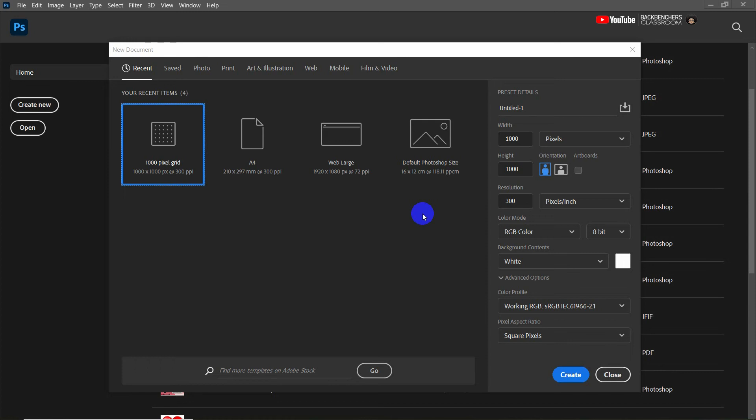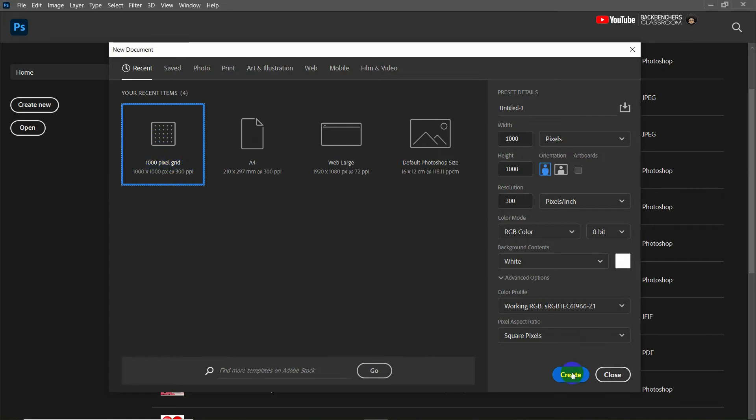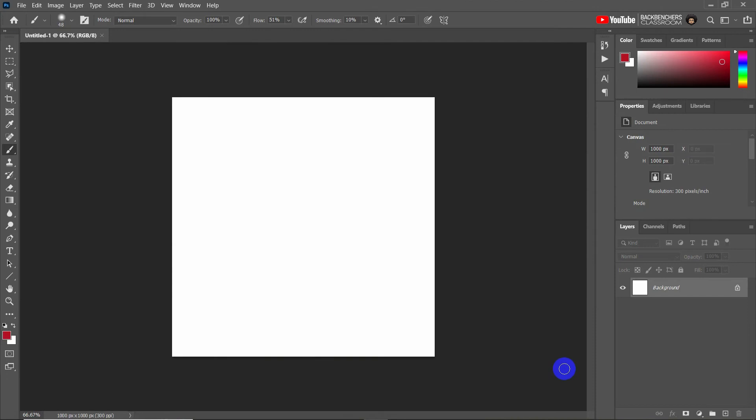Hello guys, welcome to the Backbenches Classroom. You have seen the title - the video is about designing a promotional ad of your product to increase business sales. So here I'm going to take a page with the height and width of 1000 pixels. Now click on create button to create the page.